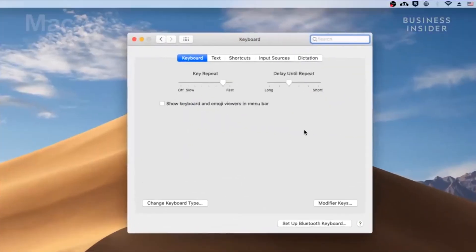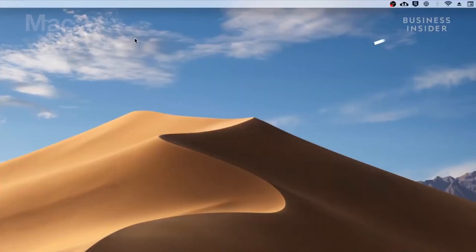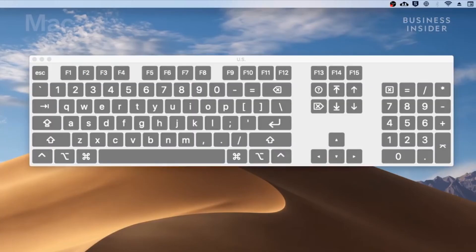For Mac users, make sure show keyboard and emoji viewer in menu bar is checked. You should now see the keyboard menu on the upper right, which will give you the option of show keyboard viewer.